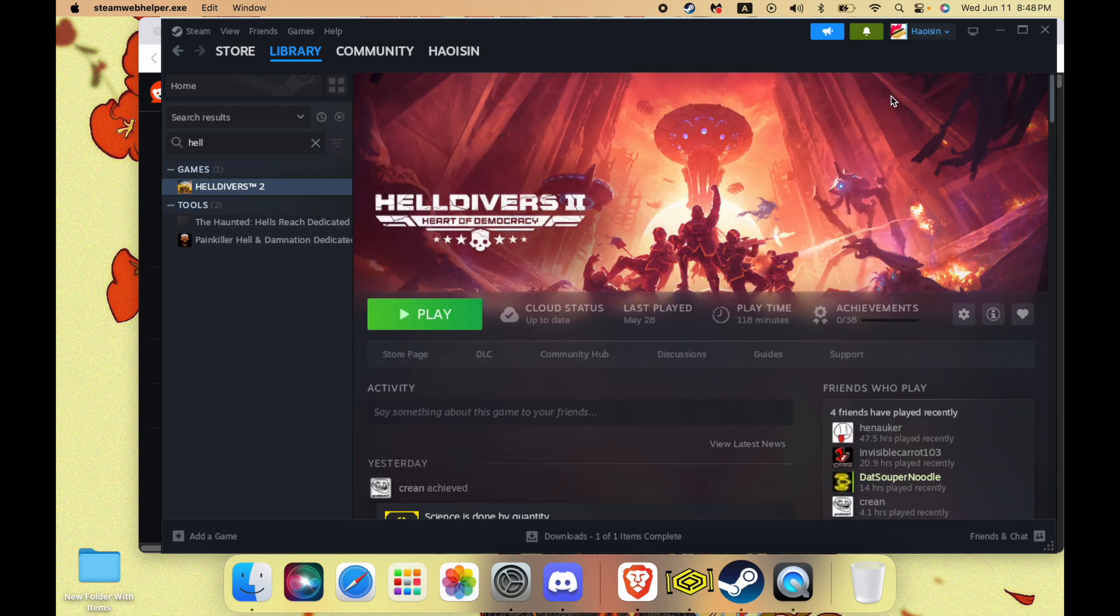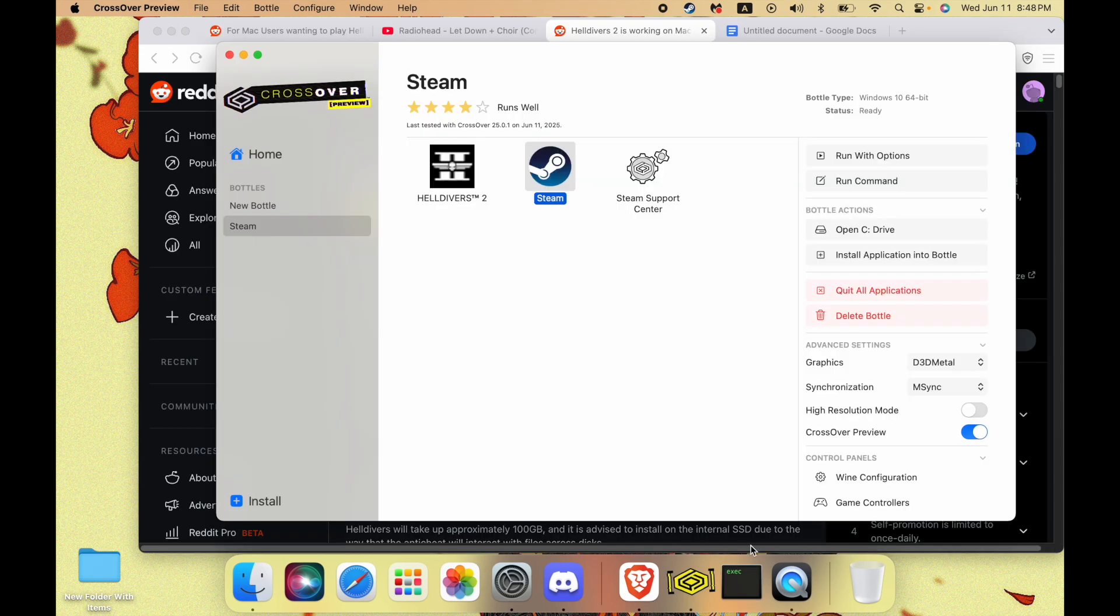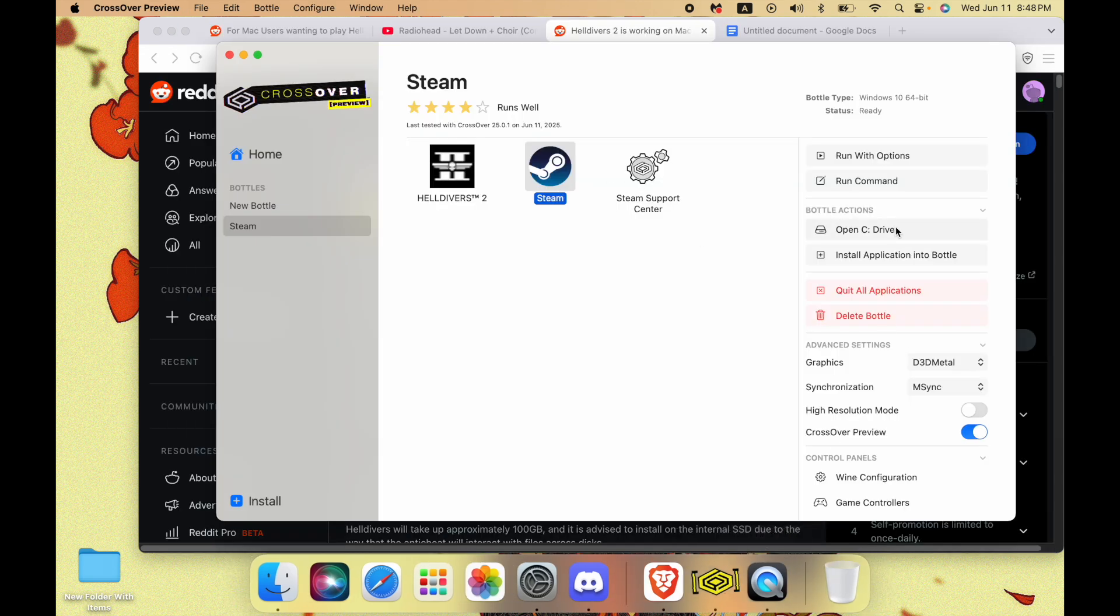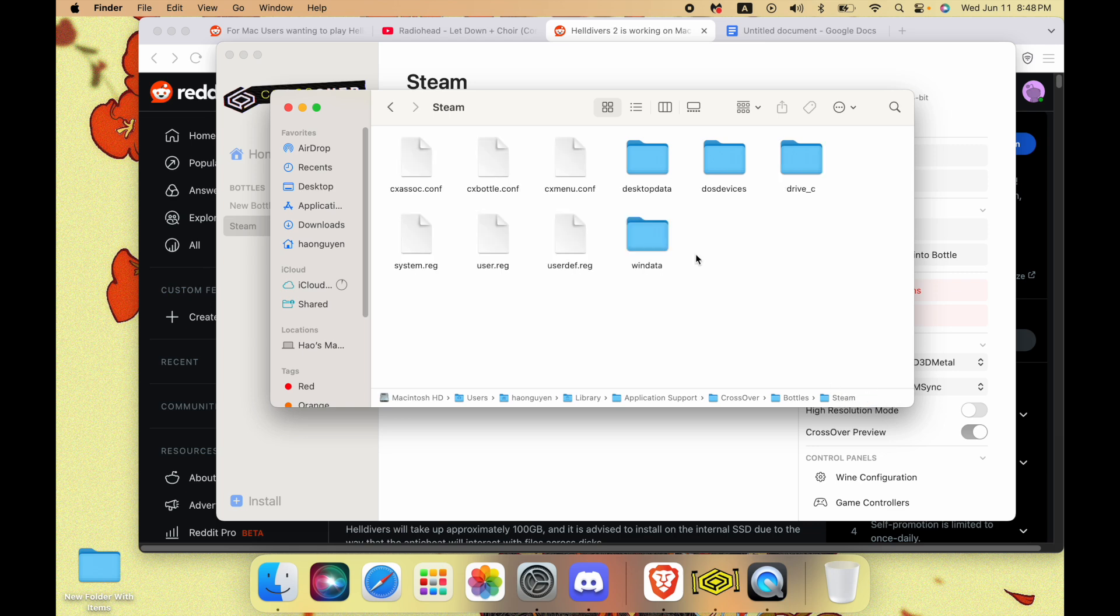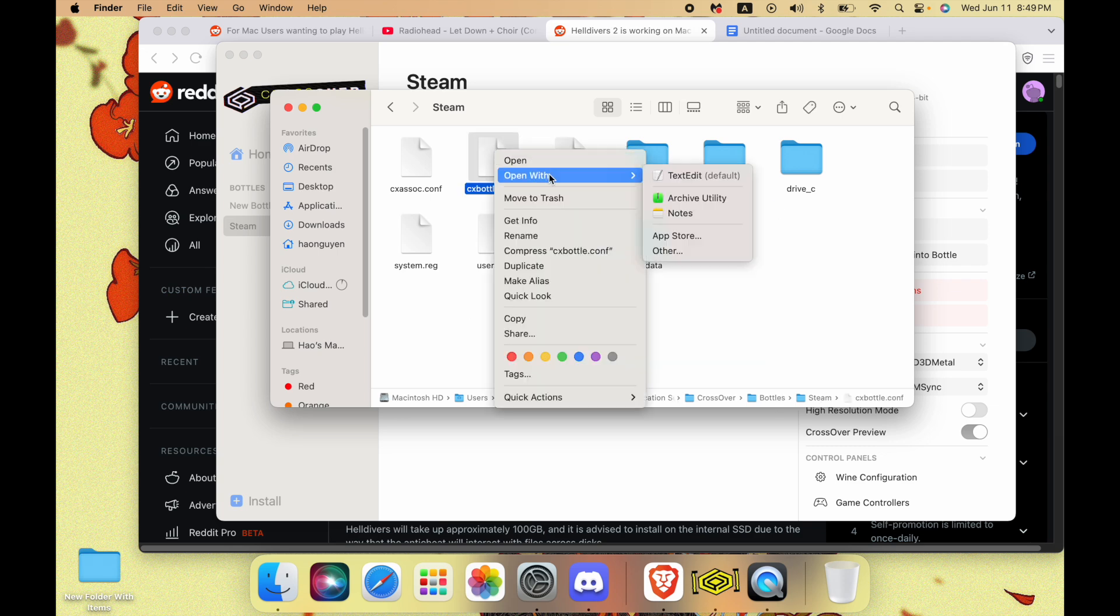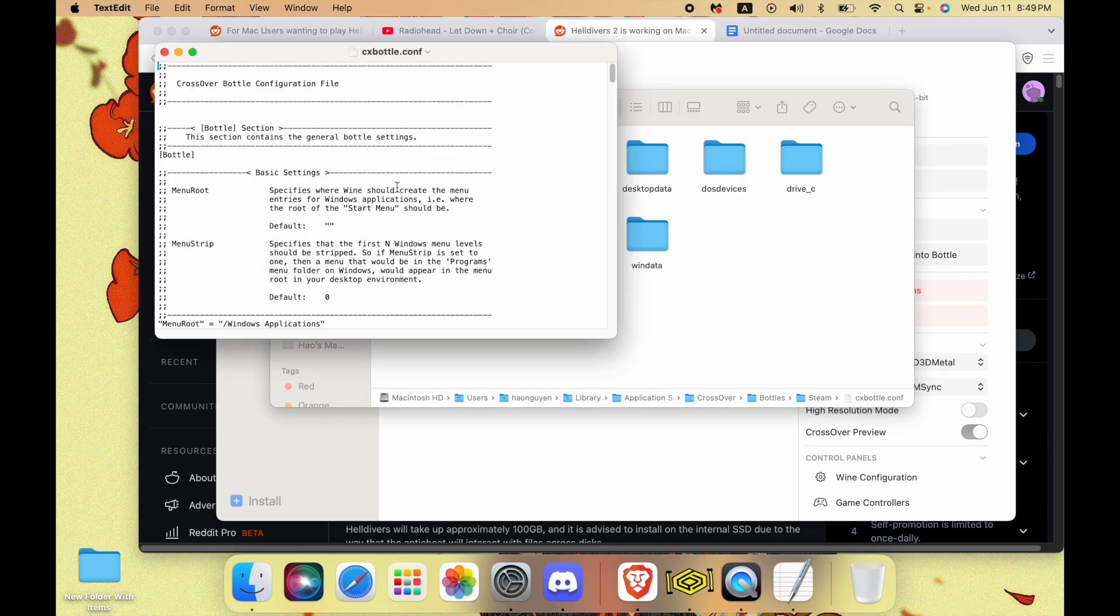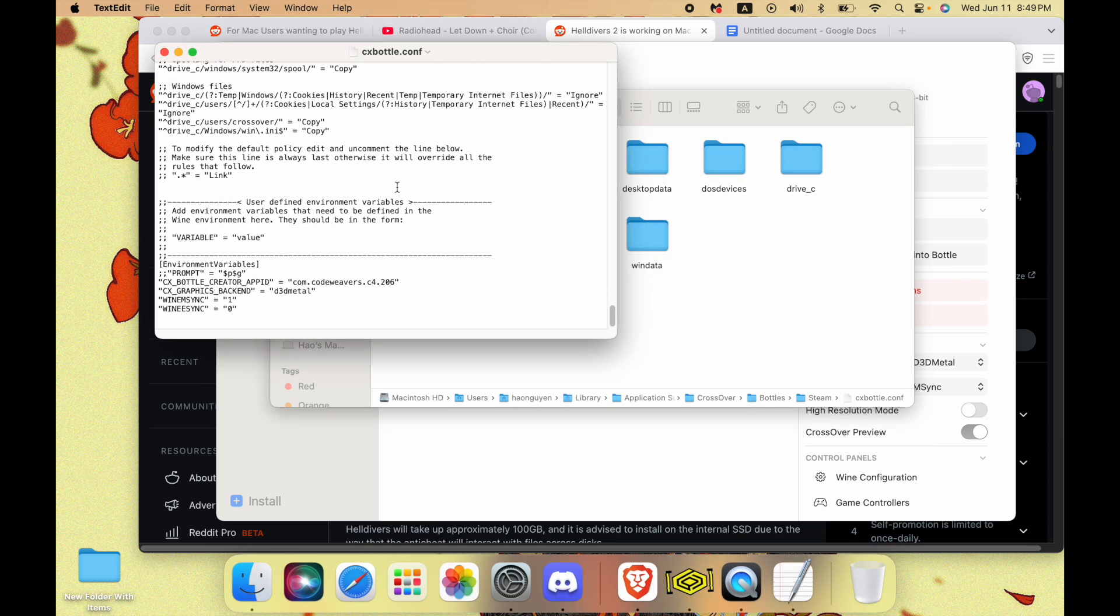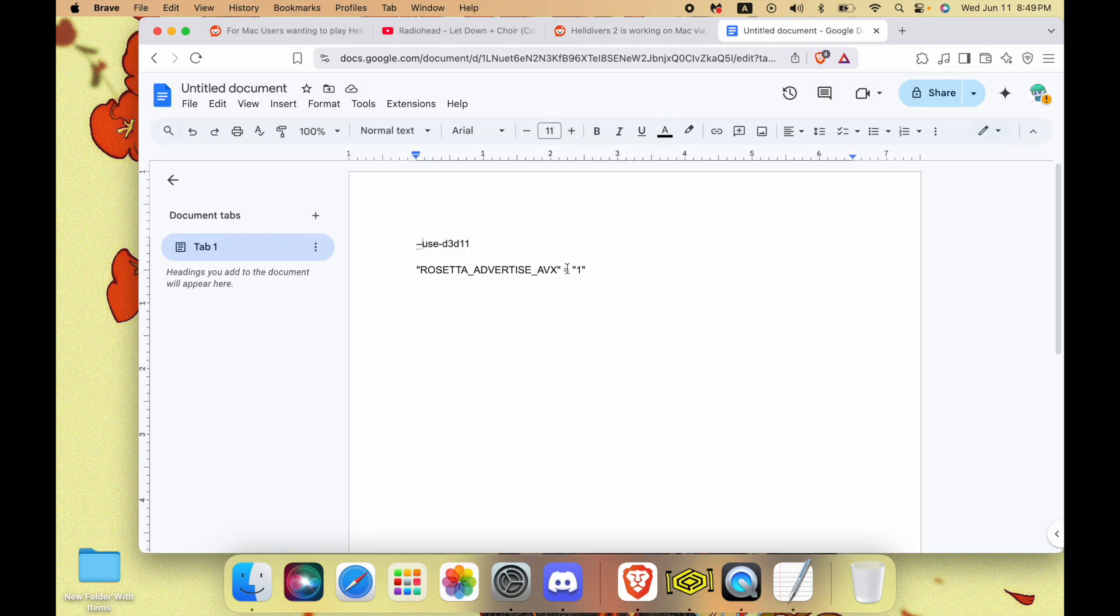Next thing you want to do, assuming you already have the game installed, is actually just quit Steam. Now we're going to go to C Drive. You're going to go down one. If you see this, you're good. Next thing you want to do is actually just open up CX Bottle Config. Use TextEdit.